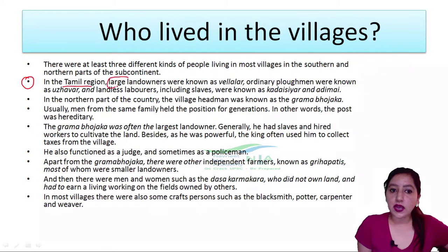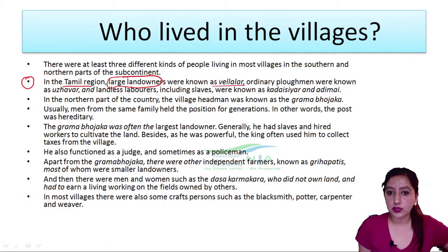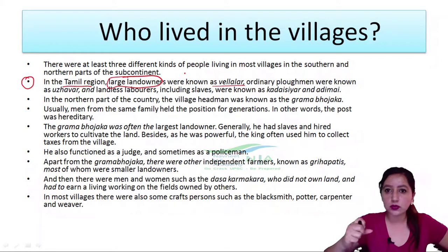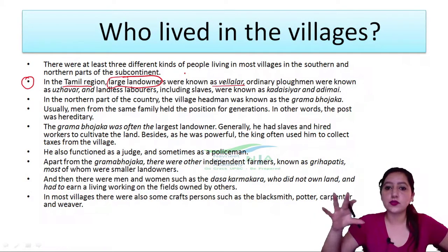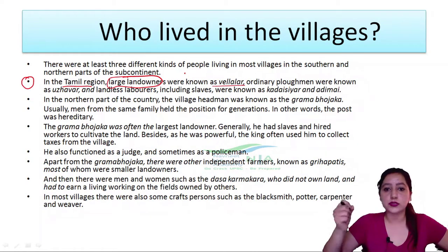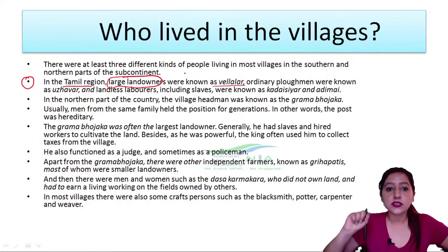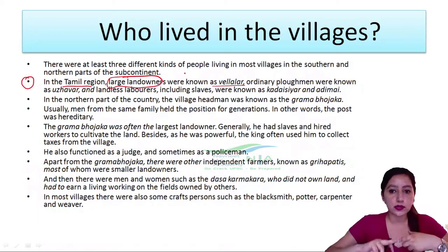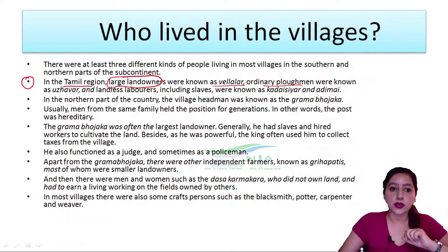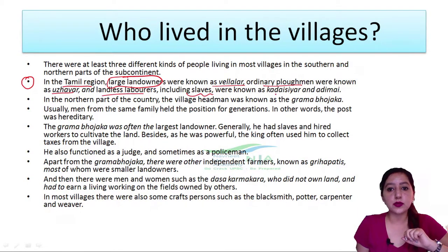Now, large landowners — they were called Vellalar in the Tamil region. Note down these terms for your study. Large landowners are called Vellalar in the Tamil region. Ordinary plowmen are called a separate term. And landless laborers, including slaves, were also used.